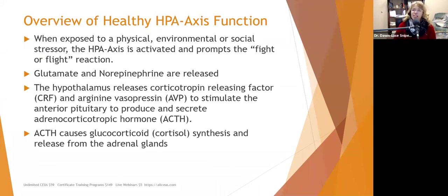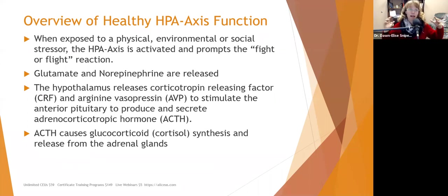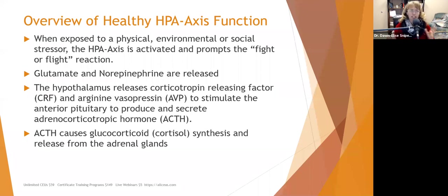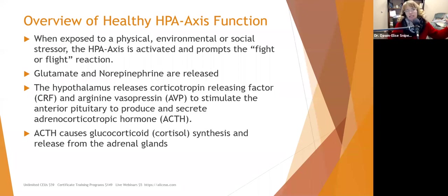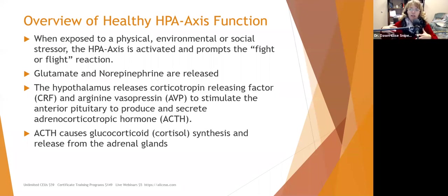When exposed to a physical, environmental, or social stressor, the HPA axis activates the fight-or-flight reaction. Glutamate, your main excitatory neurochemical, and norepinephrine are released. The hypothalamus releases corticotropin releasing factor (CRF) and arginine vasopressin to stimulate the anterior pituitary gland to produce adrenocorticotropic hormone (ACTH). ACTH then causes the synthesis and release of cortisol, a glucocorticoid. Glutamate and norepinephrine are the front line of this stress response that ultimately triggers cortisol release.